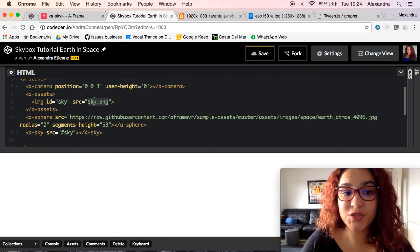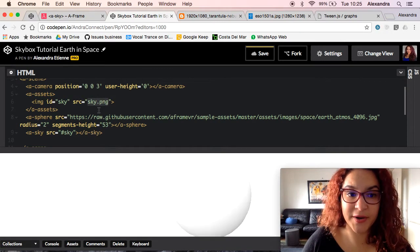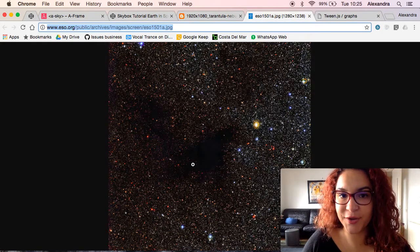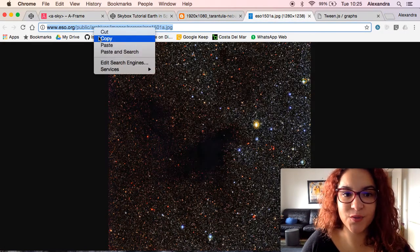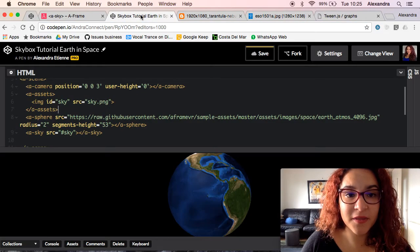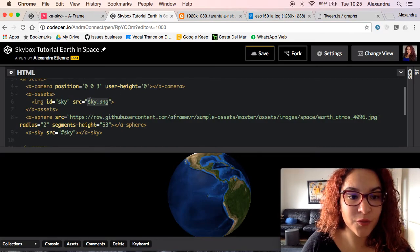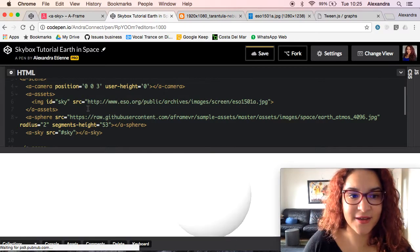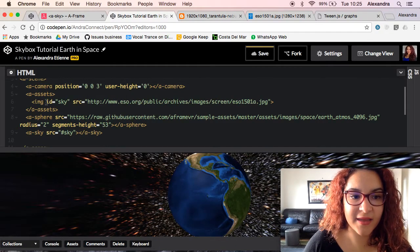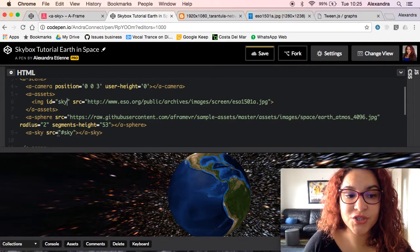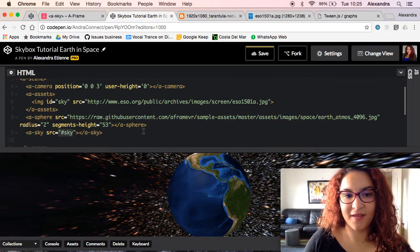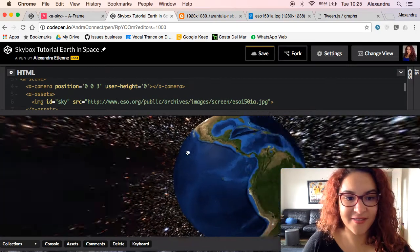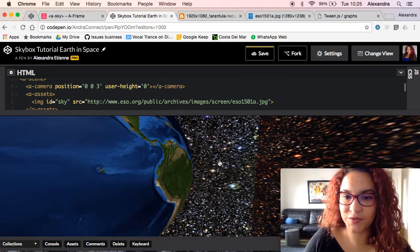We need to go look for the source, the URL, and I had this equirectangular image that I wanted to use. You just copy the URL and paste it inside the assets on the source. You've identified it as a sky which you are going to call back here, and you can see there that it has appeared on our screen.